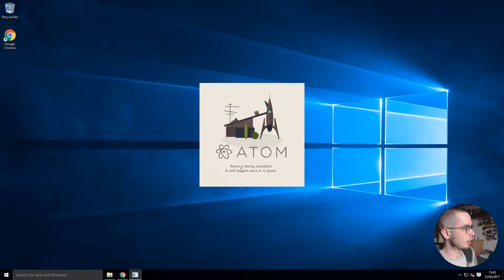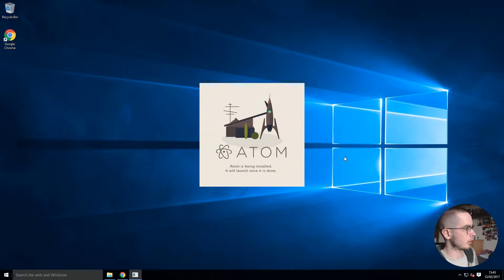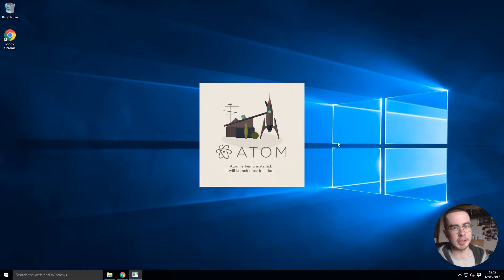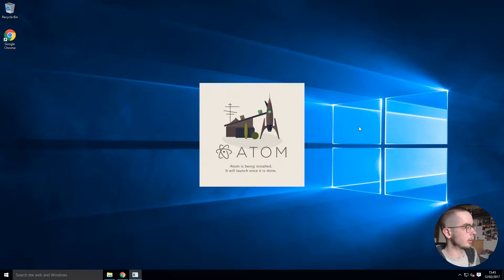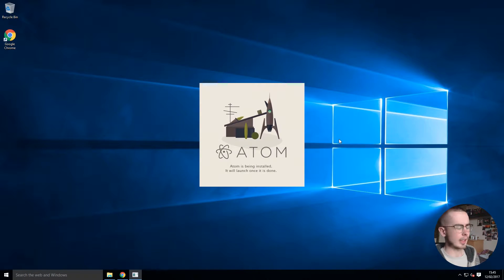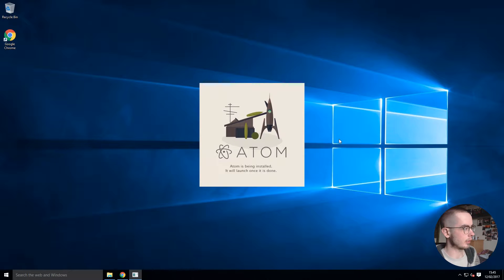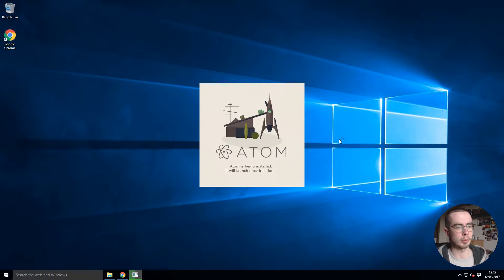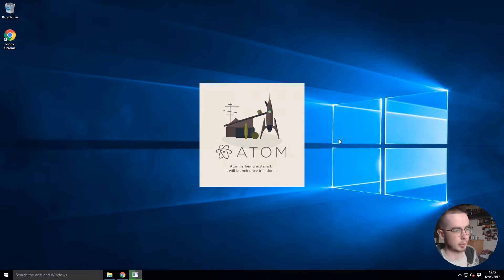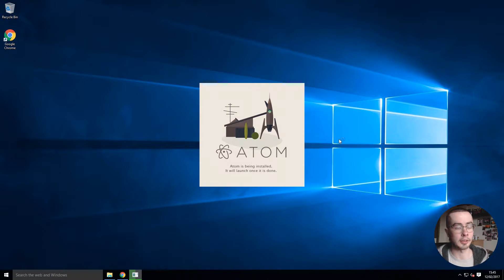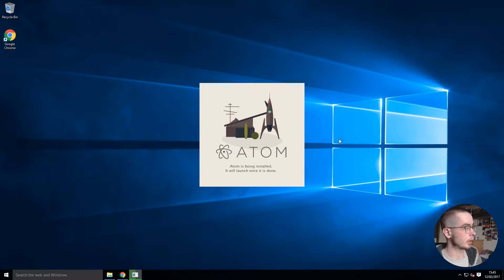Atom is being installed and will launch when it's done. I haven't run the installation in a while. I imagine there wouldn't be any settings that I'd have to go through as most normal programs where you check boxes and say what features you want.